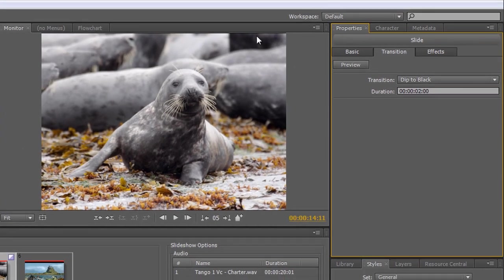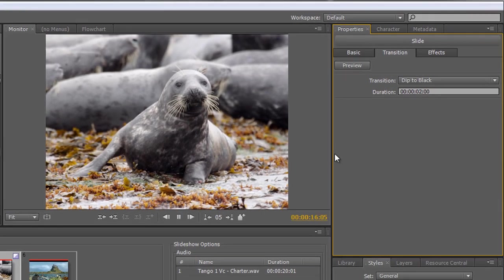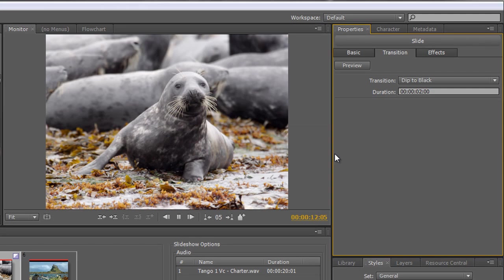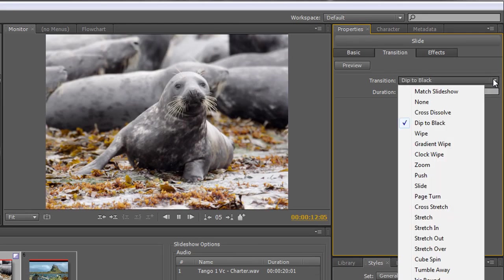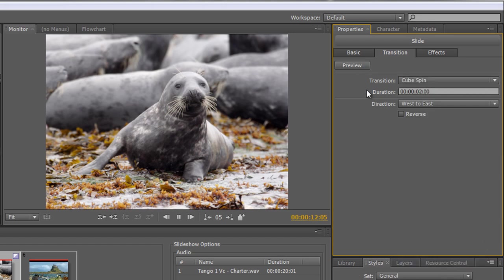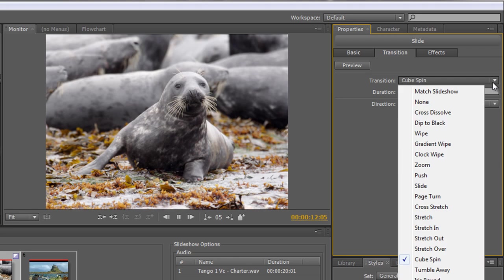For example, you could choose 'Dip to Black' and preview it in the monitor. If you're not happy with that, you could try something like 'Cube Spin' and change its direction — west to east — and even reverse it. After previewing, I prefer 'Dip to Black' for this particular slide, so I'll go back to that.